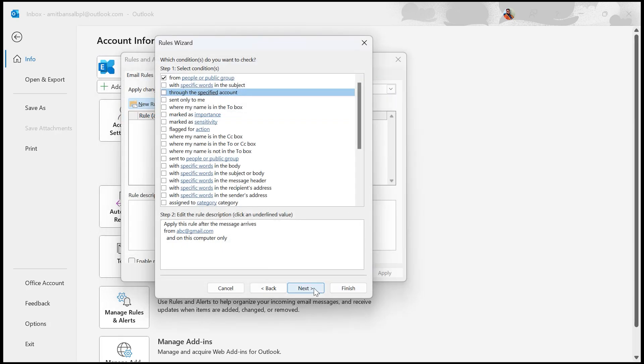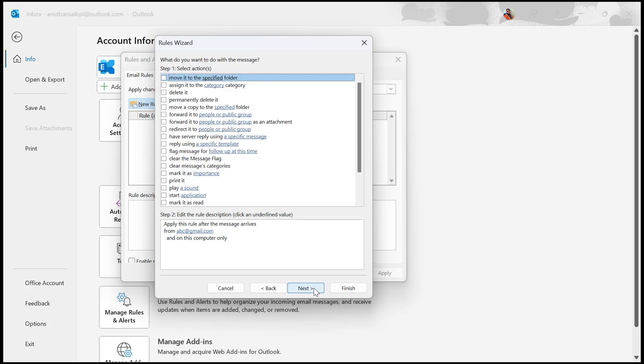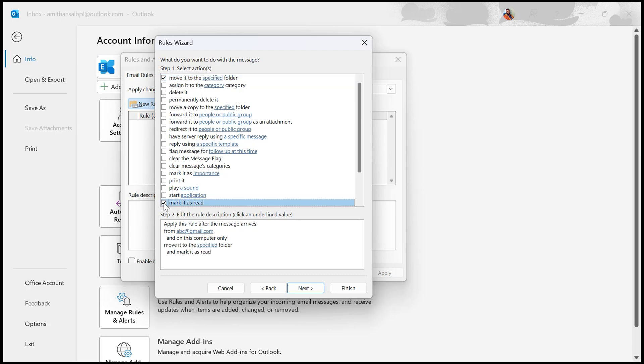The next step is to click on Next. Then, what do you want to do with the messages? That will define the action we want to take: marking the email as read and moving it to a designated folder, such as one labeled YouTube. I select this one: move it to a specific folder, and the second one: mark it as read. These are the two conditions I want to do with my incoming emails. I select both of them.